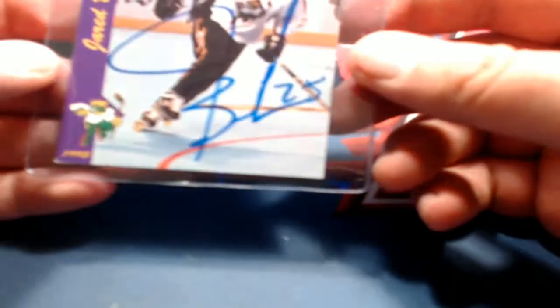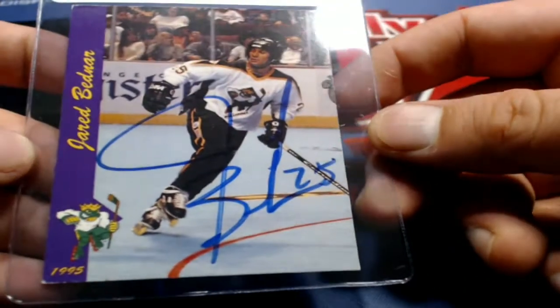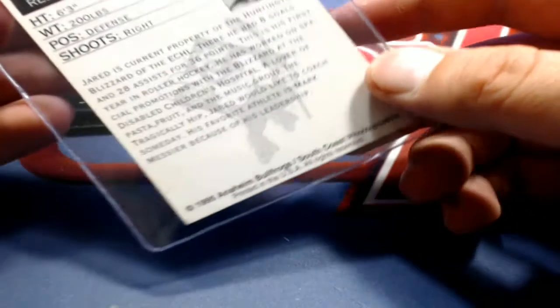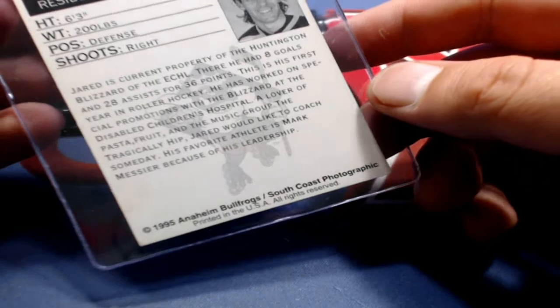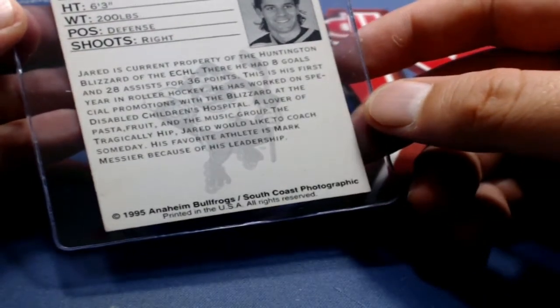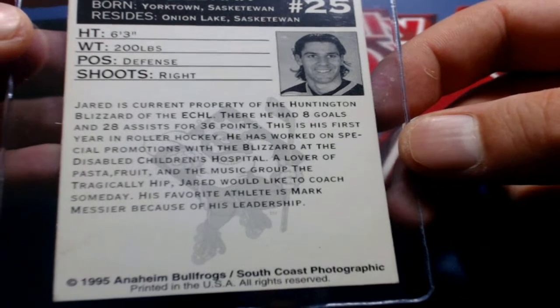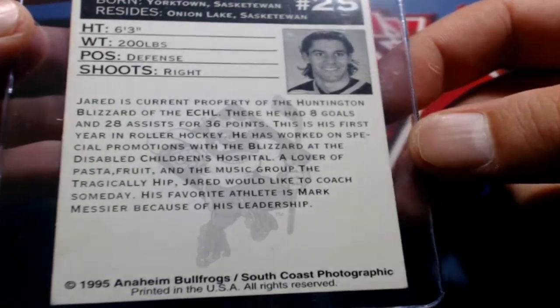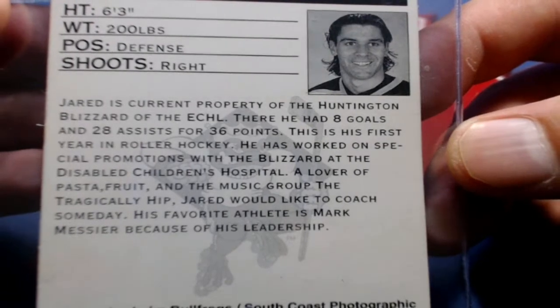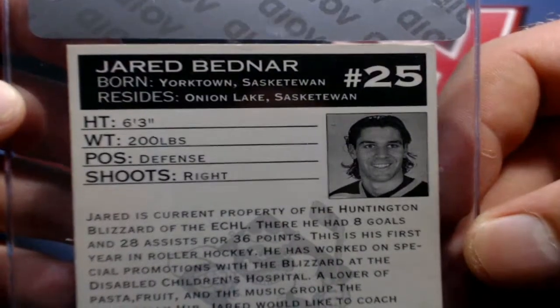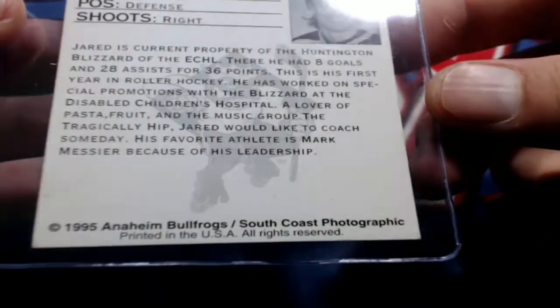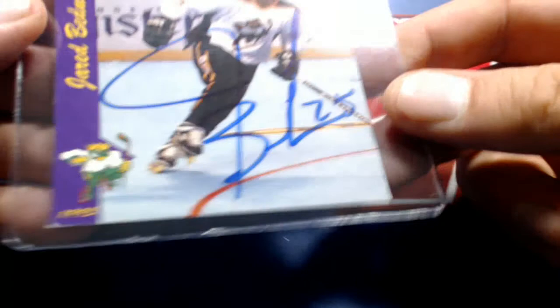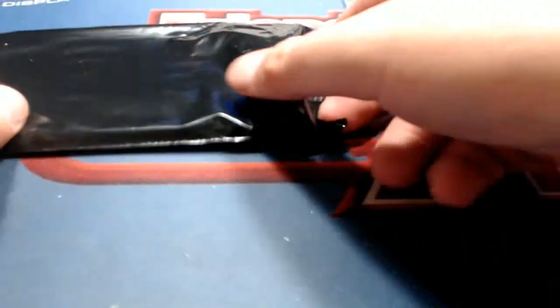First one here is... Check that out. What is this? Bednar right there. Anaheim Bullfrogs, 95 Blizzard, ECHL, had eight goals, 20 assists. Bednar, Jared Bednar. We'll have to check that one. I'm not sure who that goes to.